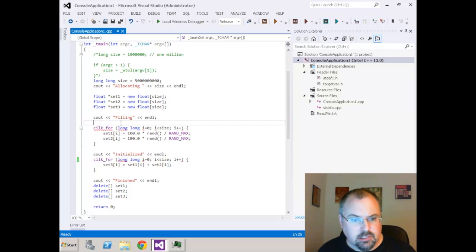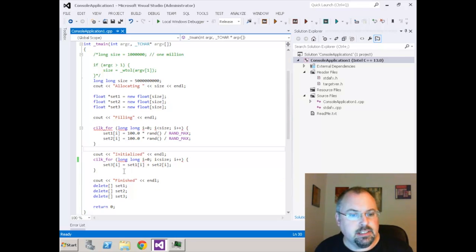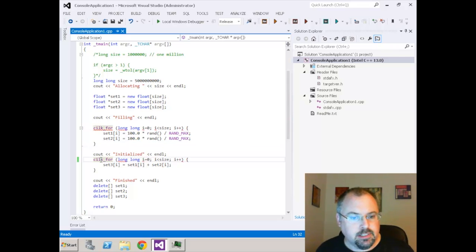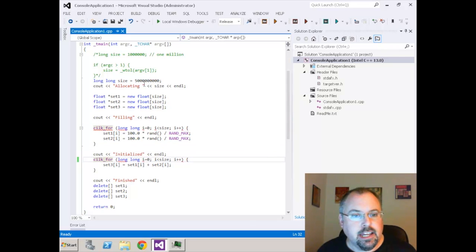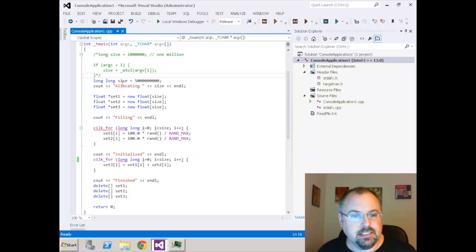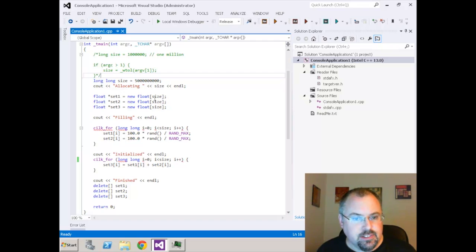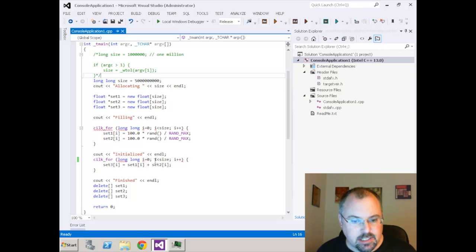This is the console application that I described in the article where I've got a SOC4 up here and a SOC4 down here and I'm allocating a massive array of five billion size and I had used a long long to allocate that and each of those is a float so we've got five billion floats.